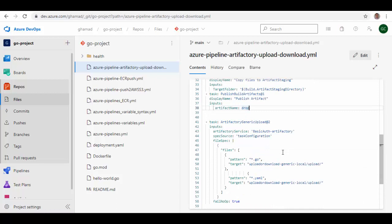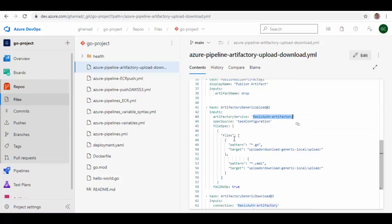Now till here, all these steps are normal. The next step is Artifactory Generic Upload. Now this is the step which will upload the files to Artifactory. Here we are providing the service connection which we created - Basic Auth Artifactory - and then we are providing the file using pattern. So I'm saying star.go, so any file which is having extension .go will be picked up and will be uploaded to this particular repository in this upload folder.